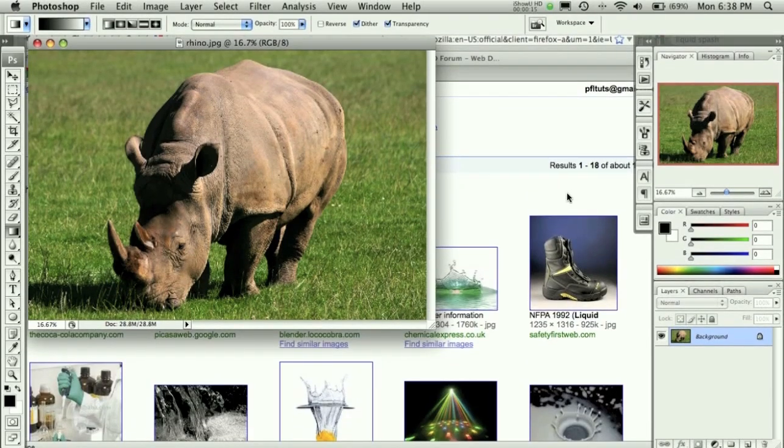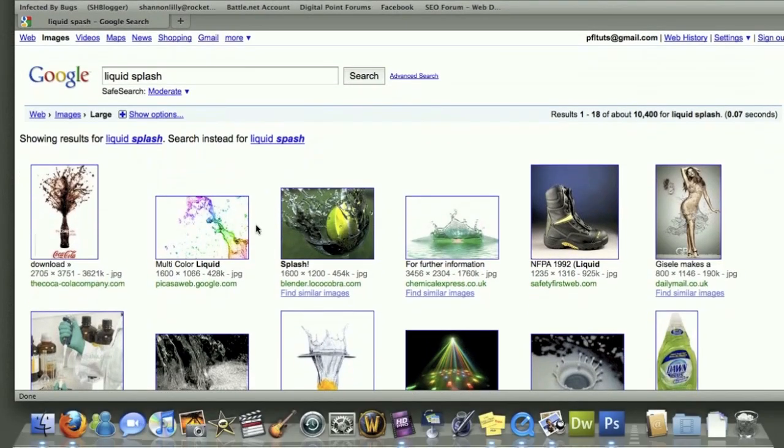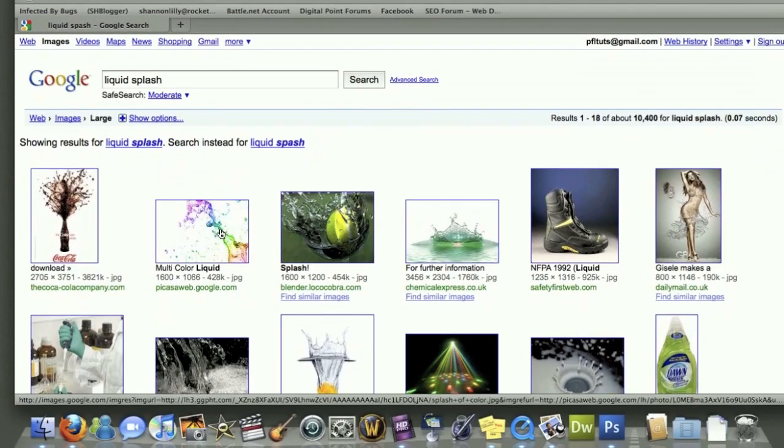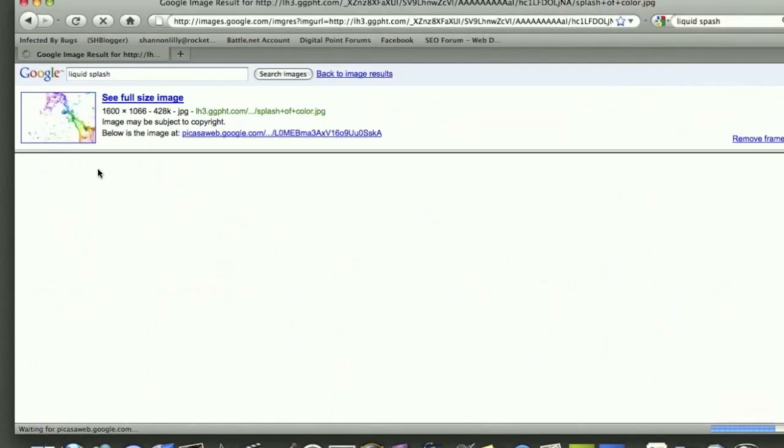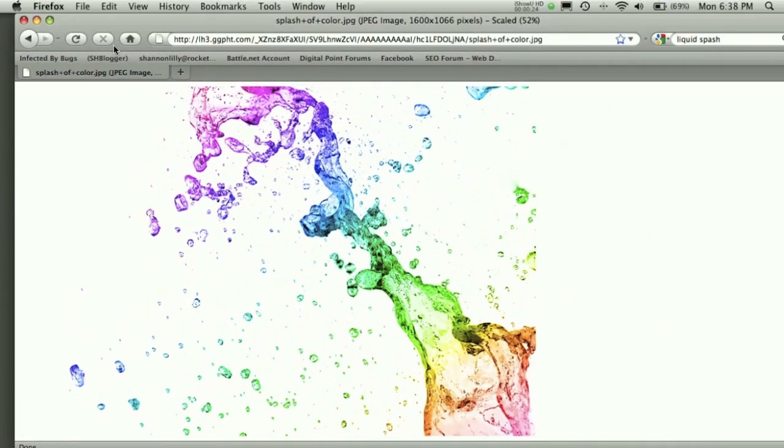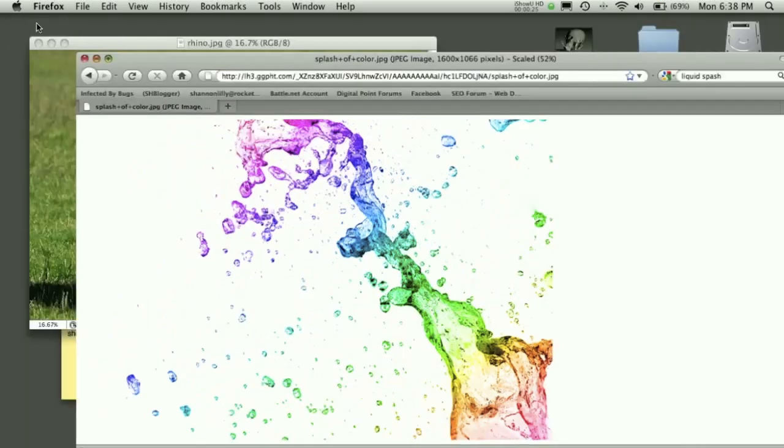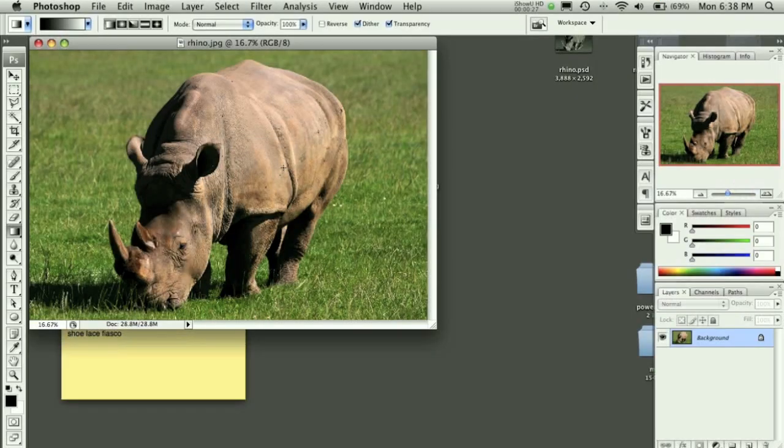First thing we're going to need to do is grab some images. One in particular, this multi-color liquid image off of Google. I don't see a copyright anywhere on it so I believe I can use it, but just in case I wanted to show it for that reason.